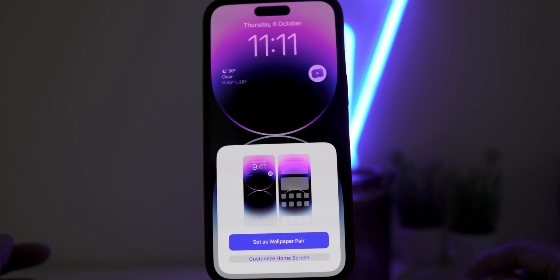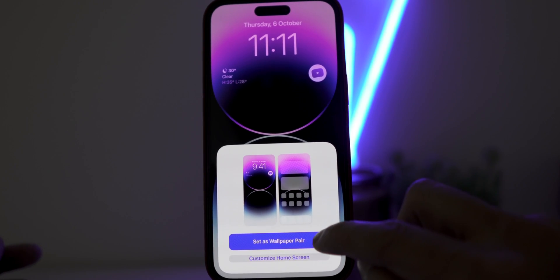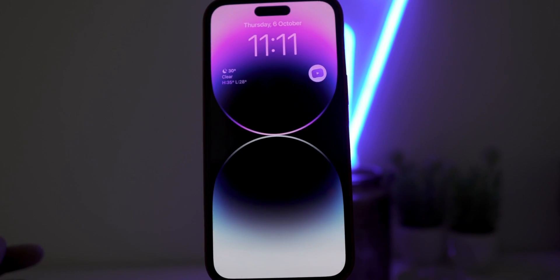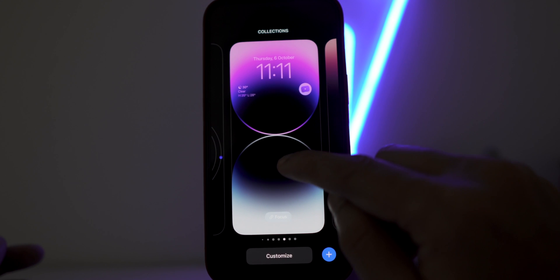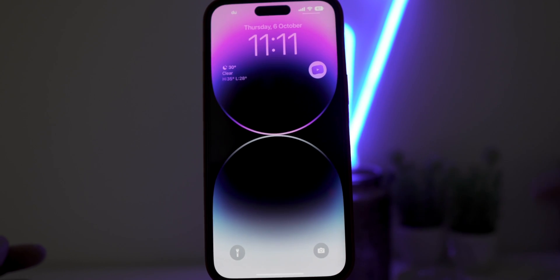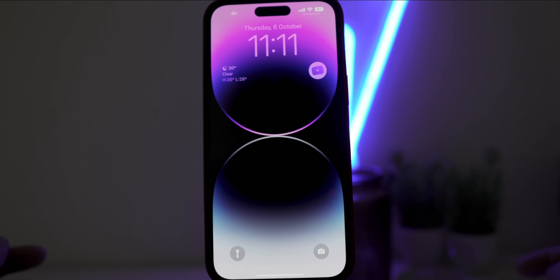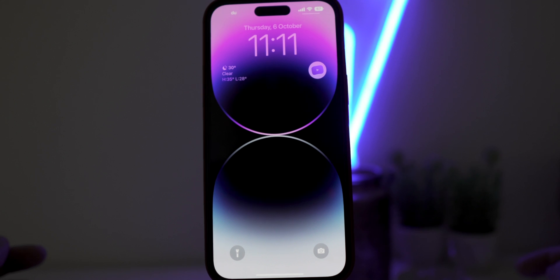Click on Set as Wallpaper pair option. And lastly, tap on the lock screen. So here is my new lock screen with YouTube application installed here. And I can directly go to YouTube right from here.